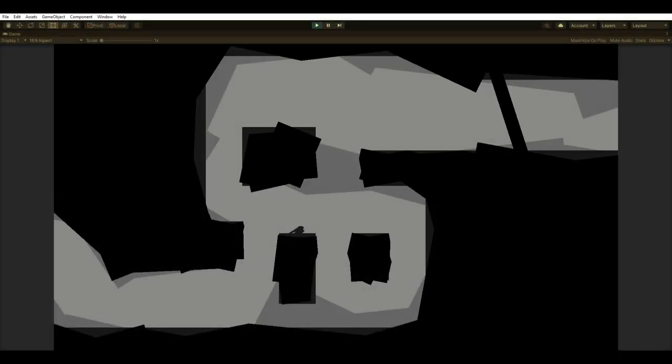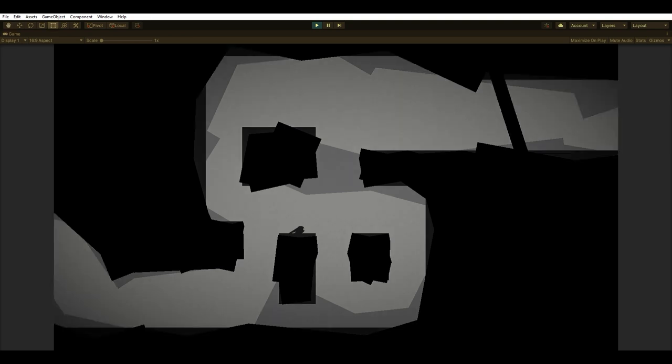To break up the blocky appearance, I added post-processing effects. The grain effect ties it all together and produces something quite atmospheric yet simple. It's quick to add, and it's a go-to for most of my projects.